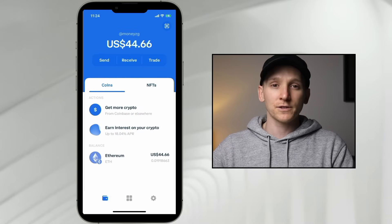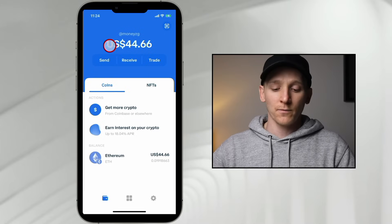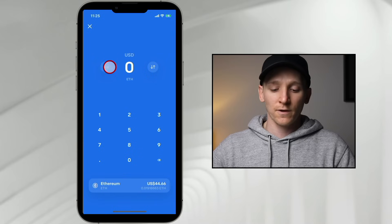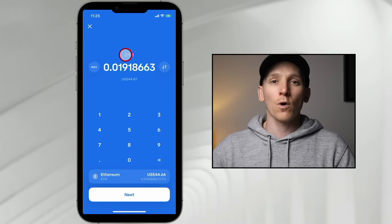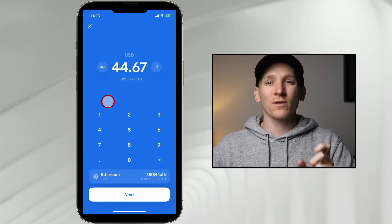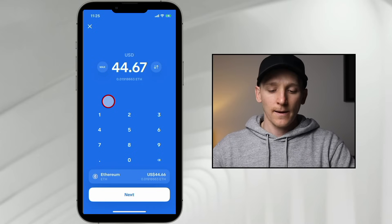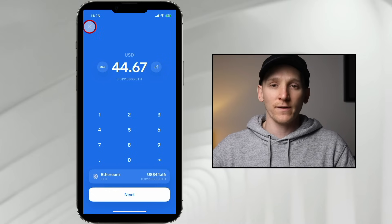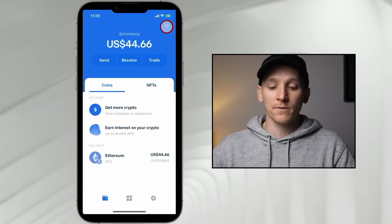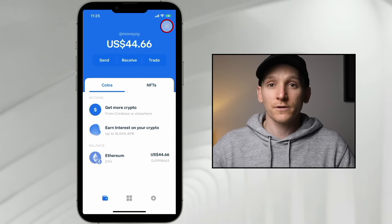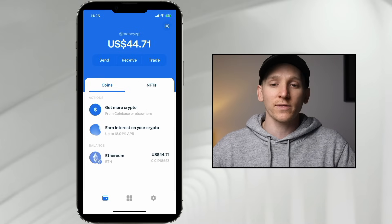To send coins out, press Send. Choose the coin — for example Ethereum — and you can click Max to send the full amount, or toggle between ETH and USD amounts. Click Next to preview the transfer, enter the recipient's address, and pay the blockchain fees. Alternatively, press the Scan button at the top right to open your camera and scan the recipient's QR code.